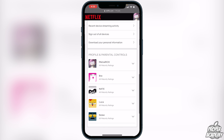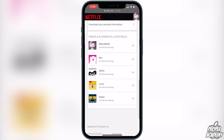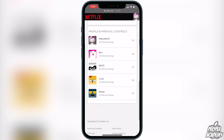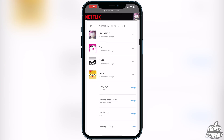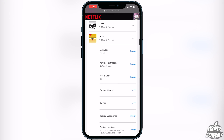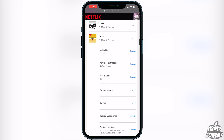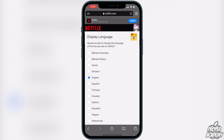Scroll down to Profile and Parental Controls for your account. Click on your personal profile and you'll see an option for Language right there. If you want to change the language, click on Change and you'll see a couple of different options.